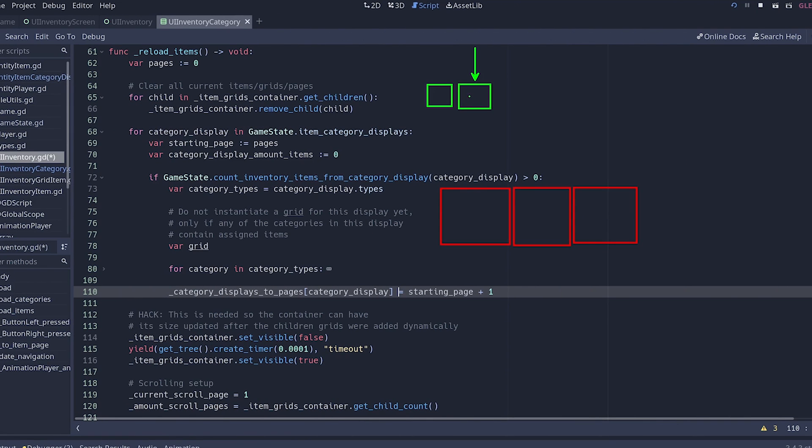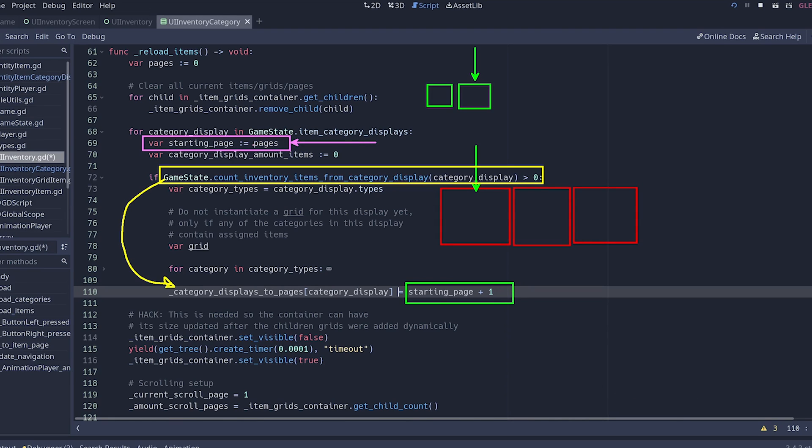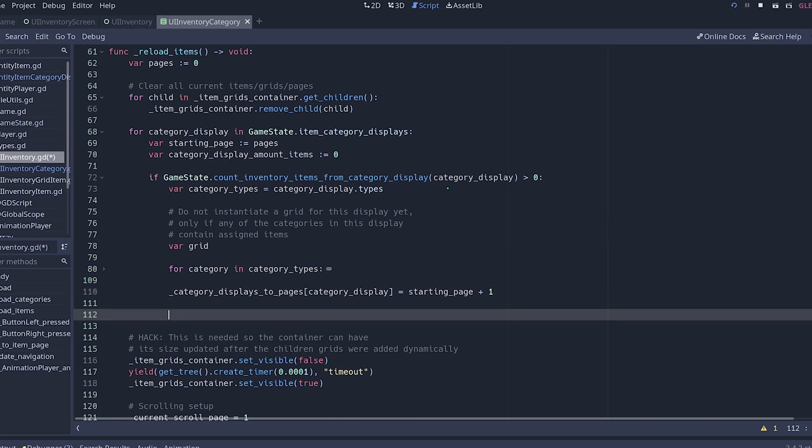This course is divided in four main sections: Godot fundamentals, creating user interface with Godot editor, planning the inventory system data model, and programming everything with GDScript.